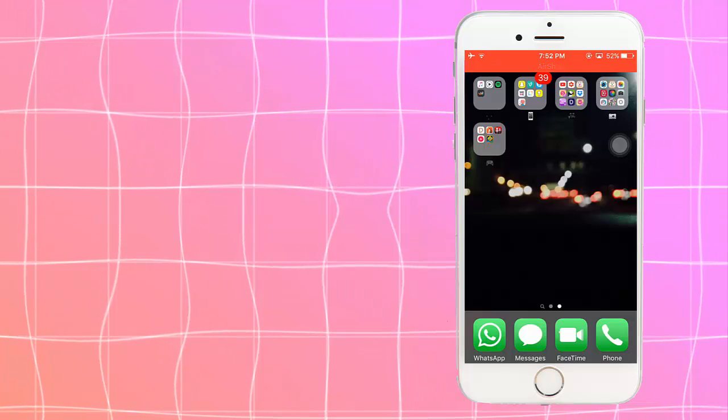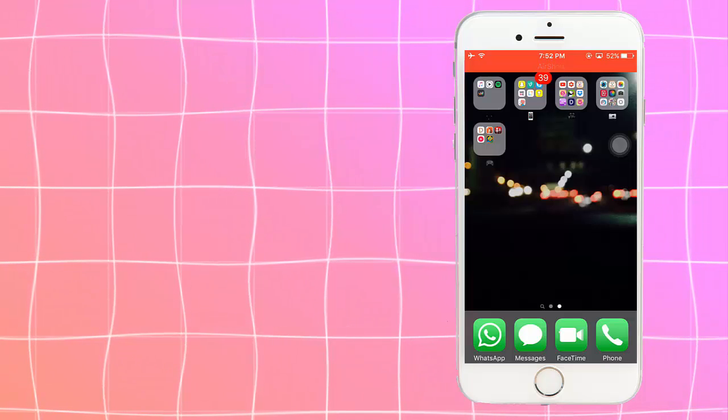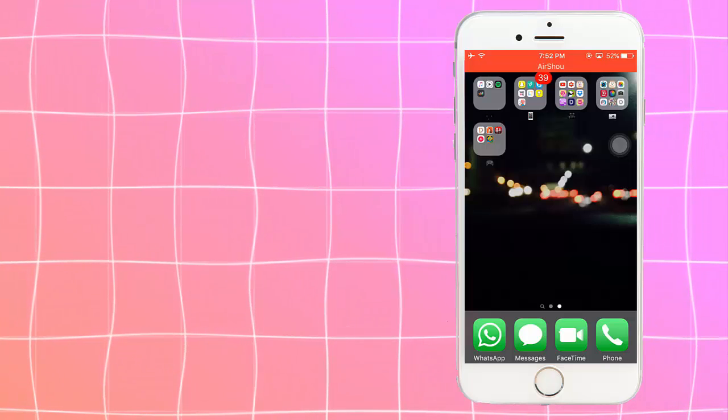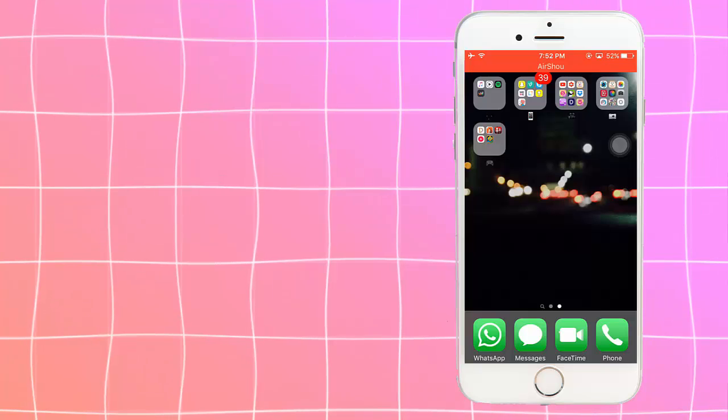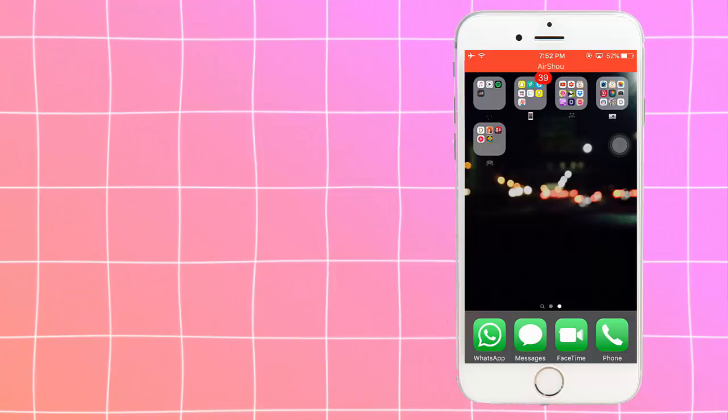But when we updated to iOS 9, we discovered that Shou or screen recorder wasn't able to work with iOS 9, so we stopped making those kind of videos. But now we're going to bring back those videos again because we are now able to record the screen.